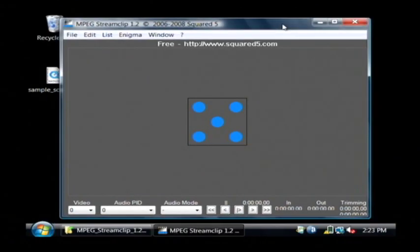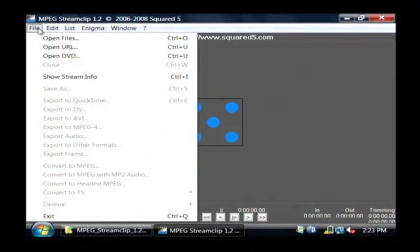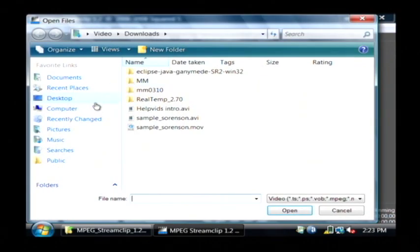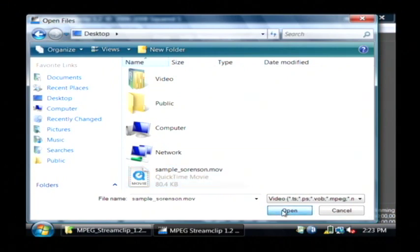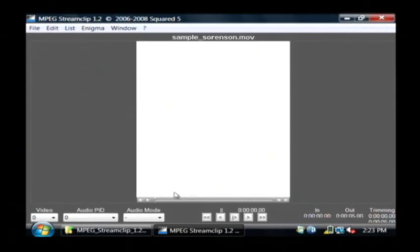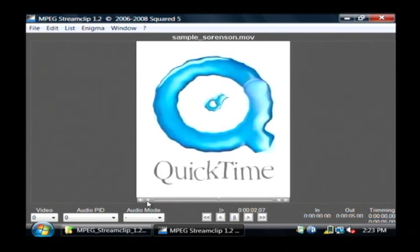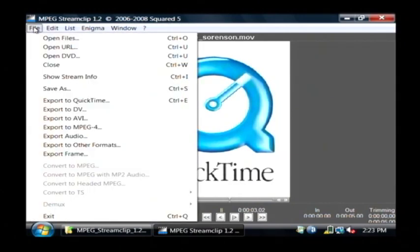So here's MPEG Streamclip, and I'm going to find my MOV file by going to File, Open Files. I have a sample on my desktop. This is a QuickTime movie file, and I can play it here as a preview. I'm going to save this as an AVI file, or rather export it as an AVI file, because that's easy to import.